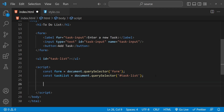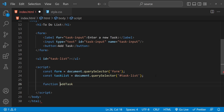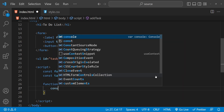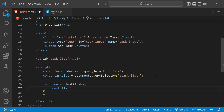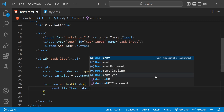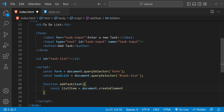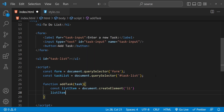Next we will create a function that will add a new task to the list when the form is submitted. This function will take the value of the task input as an argument and create a new list item for it. Let's create a new function called 'addTask' with the task as its argument. First we are going to create a new list item: const listItem equals document.createElement, with the tag name 'li'.